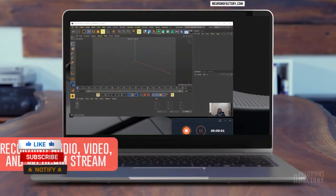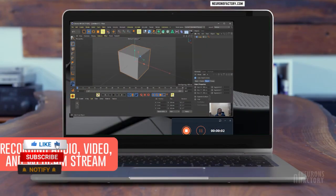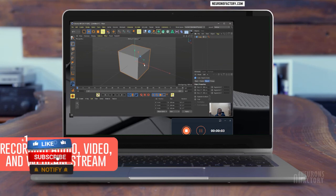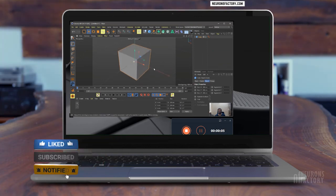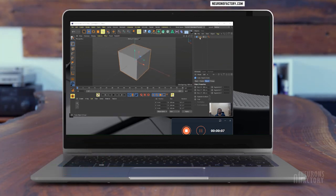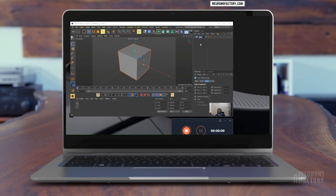Now I will go ahead and click on this cube icon here to create a cube in the viewport. Then I am going to double click here in the object manager and then rename the cube as MyCube.